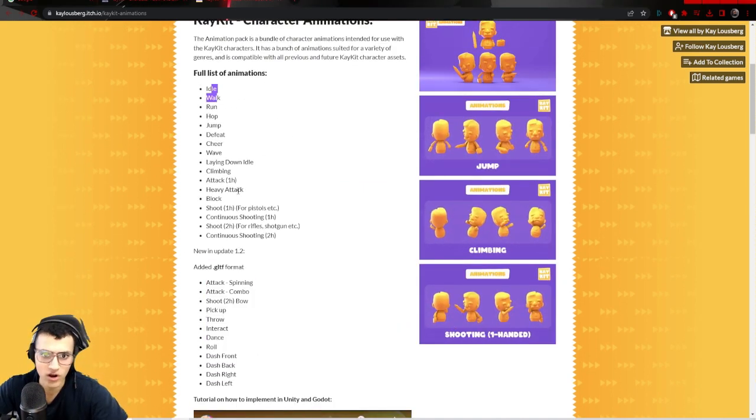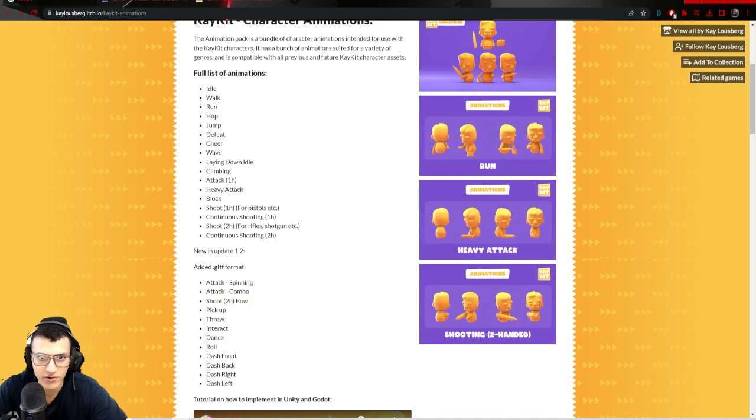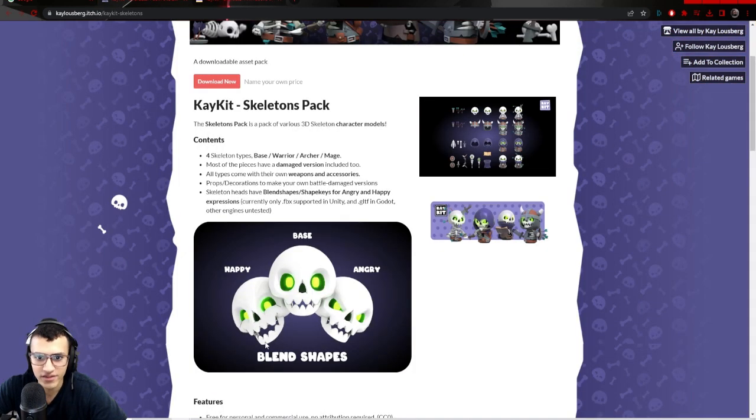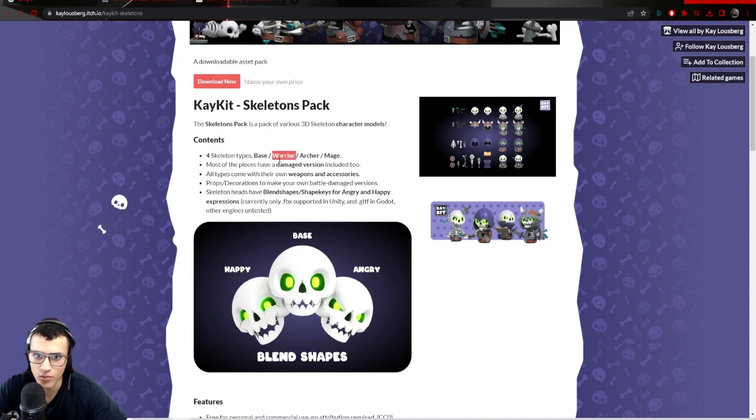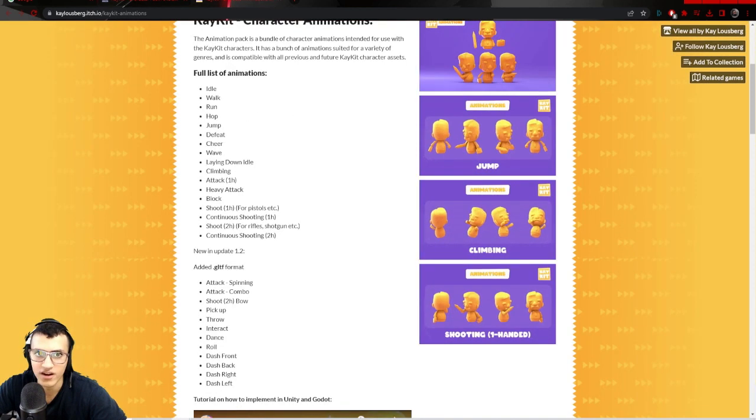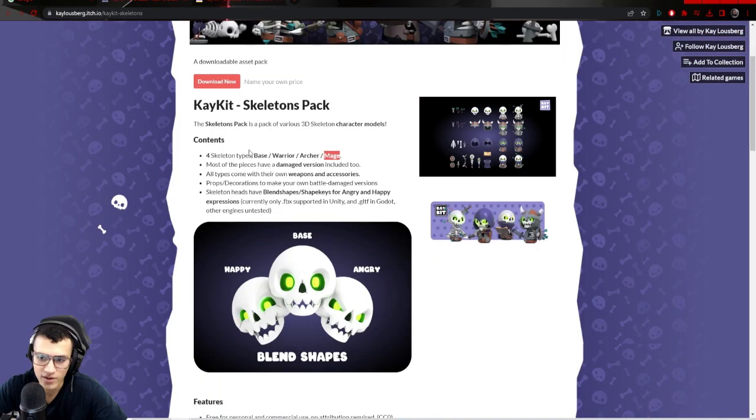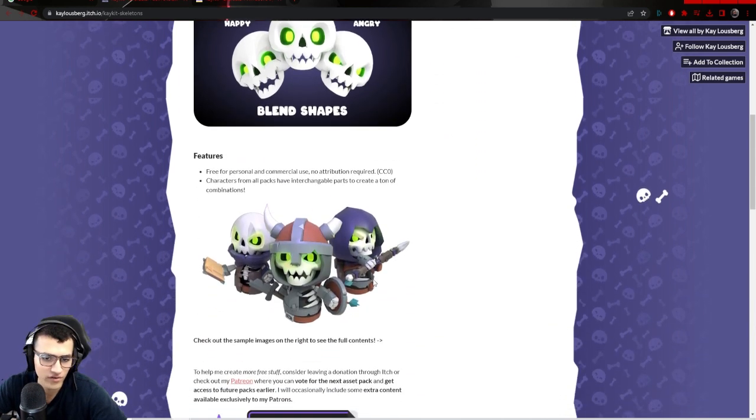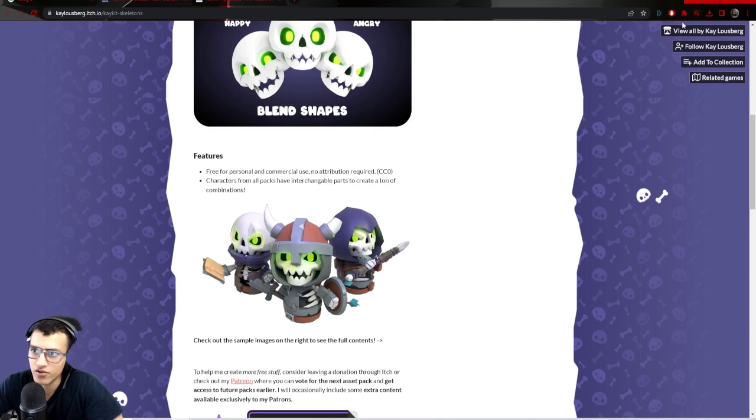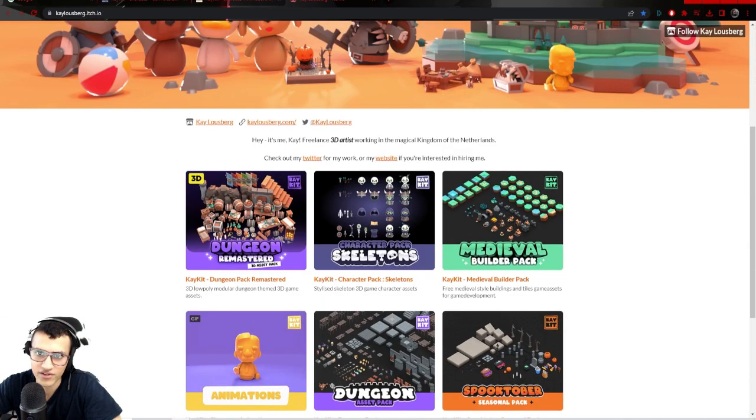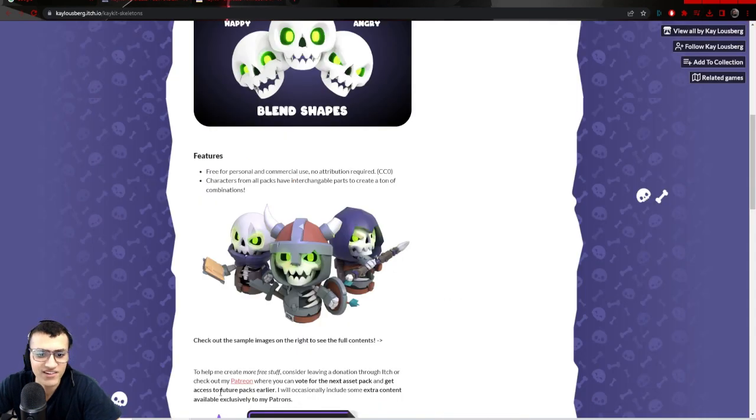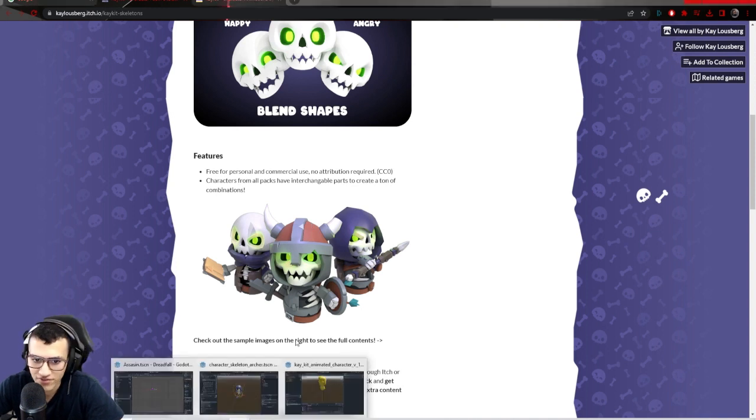As you can see, there's a bunch of different animations here: idle, walk, dash right, dash back, and more. There's actually a lot. And then we're going to take this pack. It's basically just models of base, warrior, archer, and mage. We're going to be using the animation to animate these guys because these guys are the models, but they don't come with animations. So we're going to learn how to do that in Godot. This is all from the same artist. I recently made another video on him, so definitely check out his stuff.